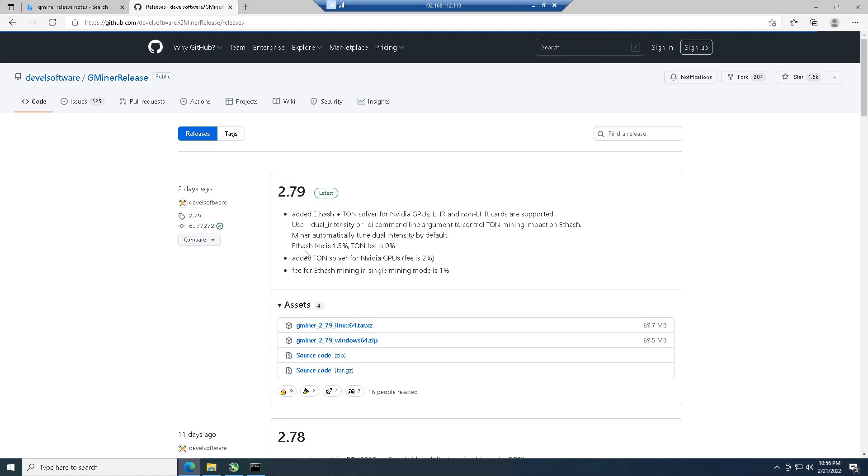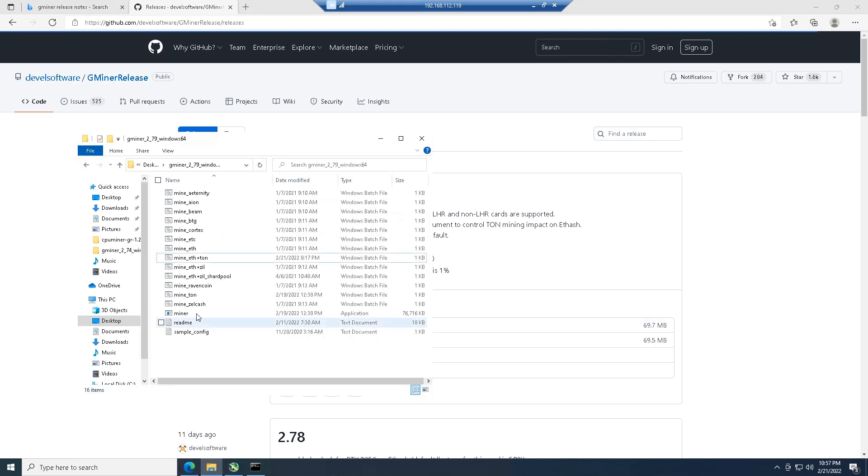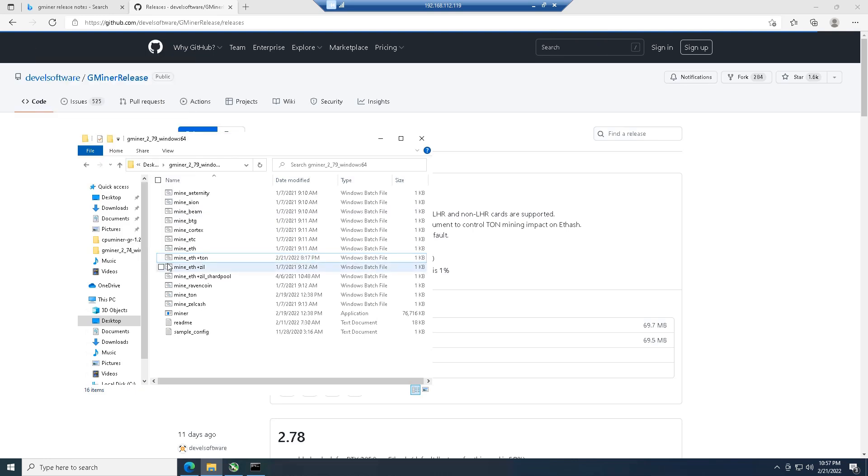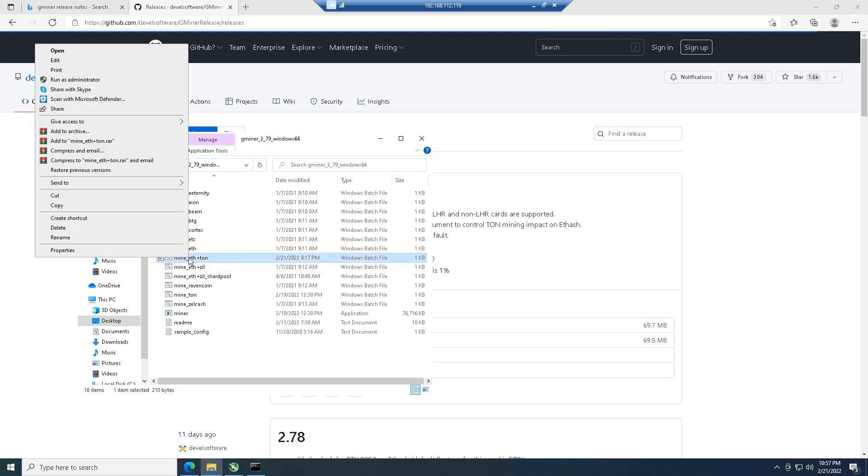What they did is they added Ethash and Ton for NVIDIA GPUs, specifically for LHR and non-LHR cards. Obviously they mentioned the fee here, which is Ethereum 1.5%, and the nice thing about Toncoin is it is a zero percent fee.